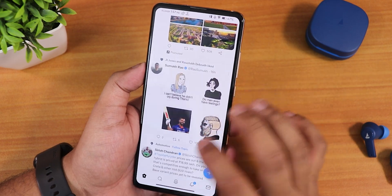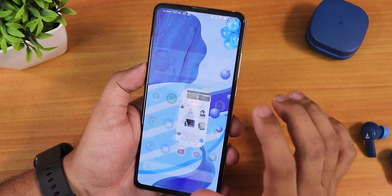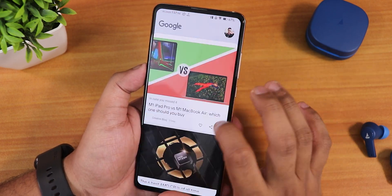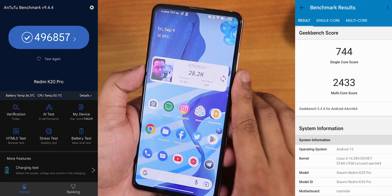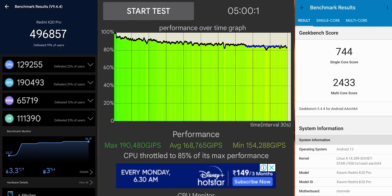I do miss the 72Hz — it's still running at 60Hz across the UI. Maybe in the future we'll get 72Hz. Here are the AnTuTu and Geekbench scores with a CPU stress test on this particular build to give you an idea about overall UI performance.